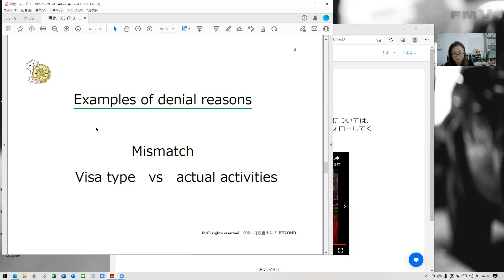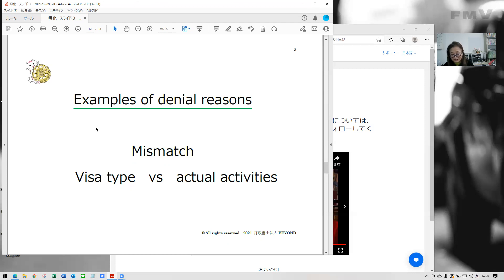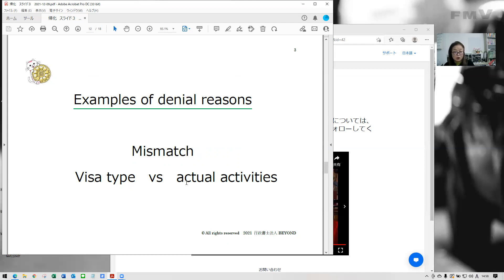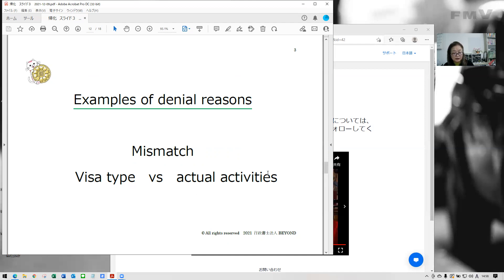Of course, first of all, so if the Bureau of Legal Affairs recognize your Japanese level is not enough by the test, it is the reason you have, it is the reason of the denial. But for this case, you have a chance to reapply, just study more. And now, for working visa holders. Mismatch visa status, visa type, and actual job, actual activities might be the most possible reason for denial for working visa holders.